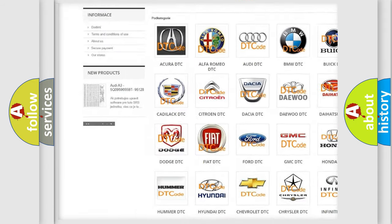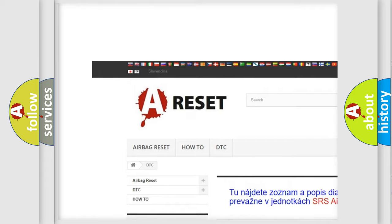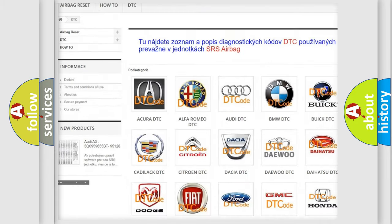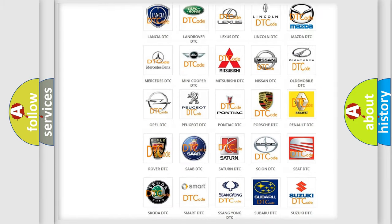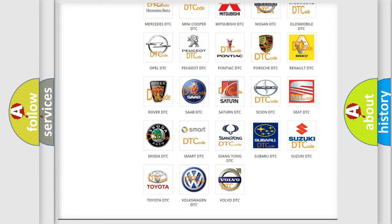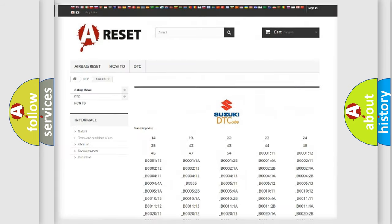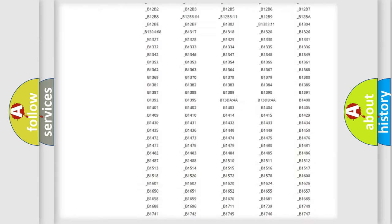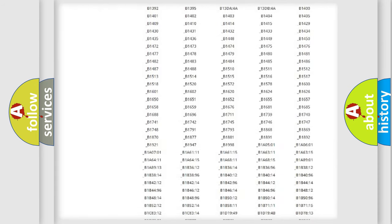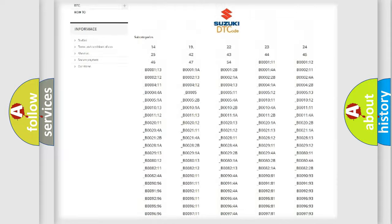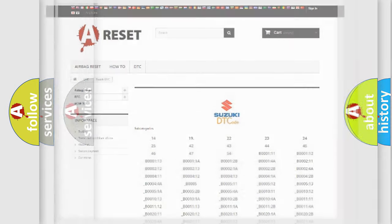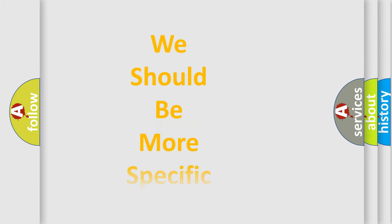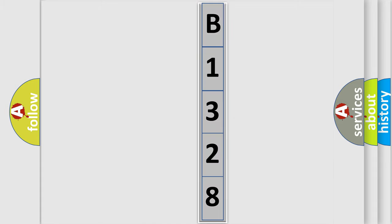Our website airbagreset.sk produces useful videos for you. You do not have to go through the OBD2 protocol anymore to know how to troubleshoot any car breakdown. You will find all the diagnostic codes that can be diagnosed in Suzuki vehicles, and also many other useful things. The following demonstration will help you look into the world of software for car control units.